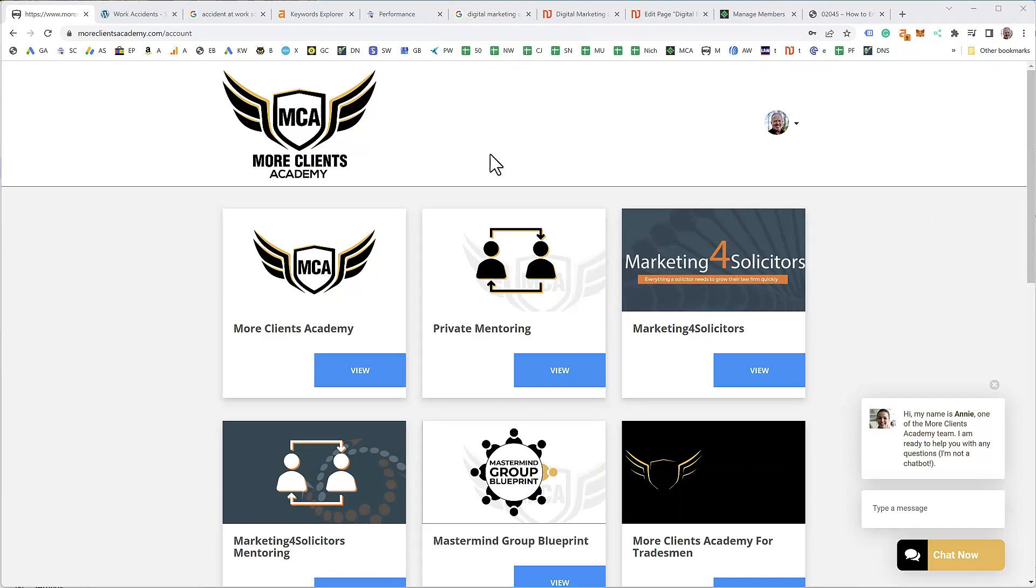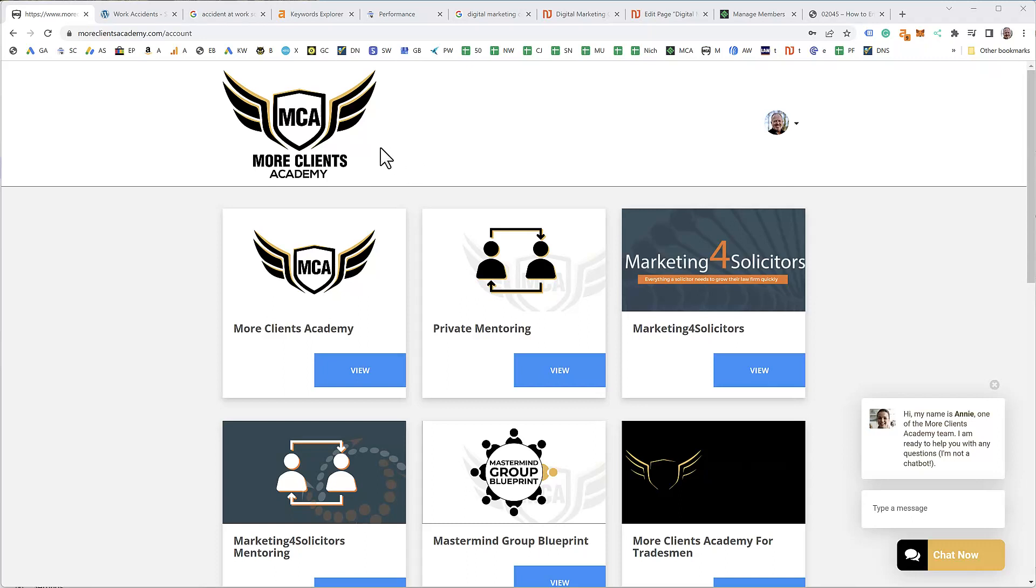So what I'm going to show you today is keyword research for a website for the service pages. I make the distinction because the service pages on your law firm website should be targeted for obvious search terms which I would say should include the word solicitor. When you're doing blogs and articles and different content, you can go for longer tail search terms, but ultimately you want to try and go for the search term including the word solicitor.